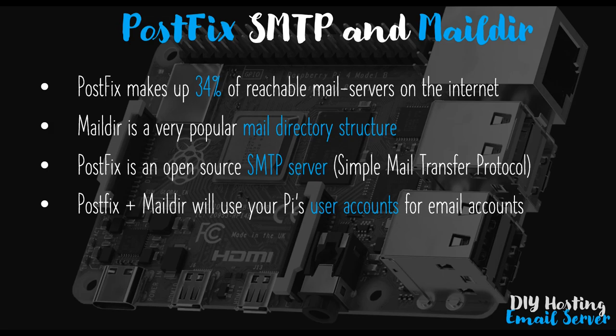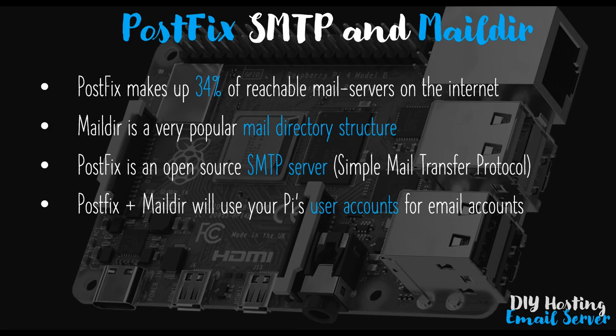For example, my domain is single-entity.com. So if I wanted to create a new email account called info at single-entity.com, I would have to create a new user on the Pi called info. And in info's home directory, I would then have to create the Maildir directory structure where the emails for that user will be stored.